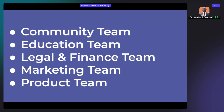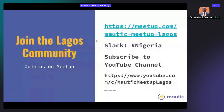You don't need to know how to code to contribute to Mautic. You can be involved in testing, marketing — I'm currently the marketing team lead — so if you'd like to participate, please reach out to me. Join us on Meetup — search for Mautic Meetup Lagos — and also join our Slack channel and YouTube channel.